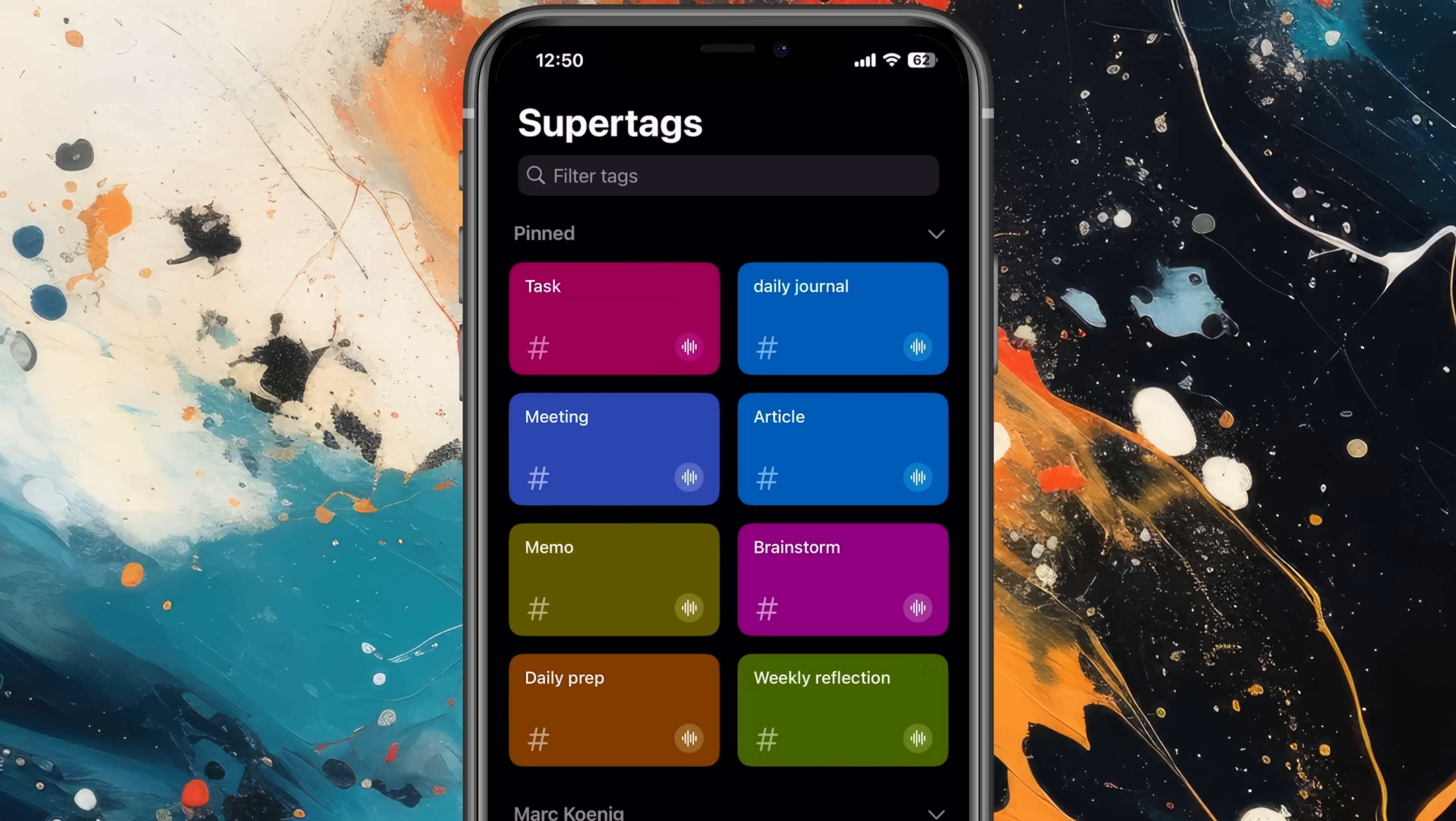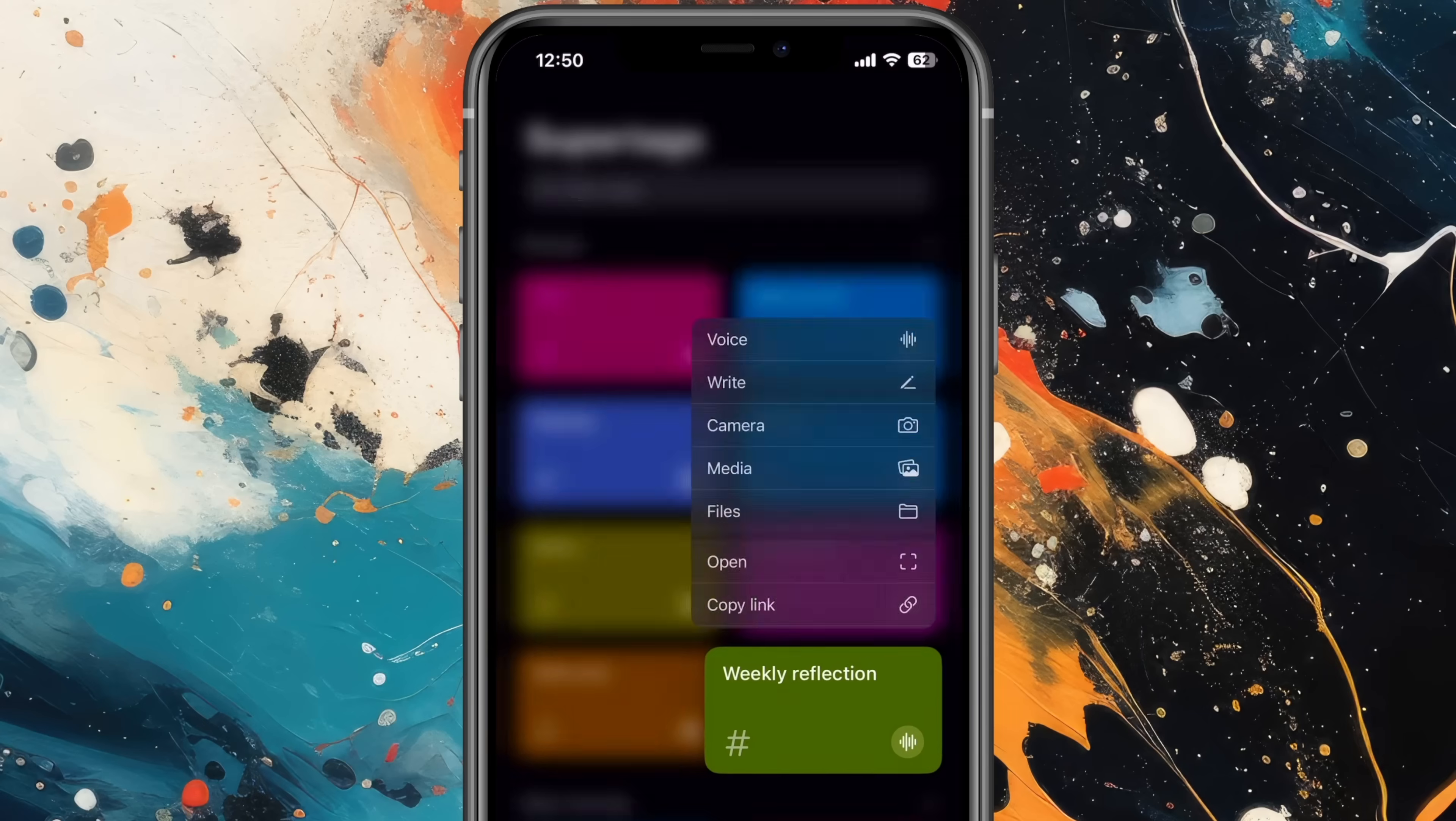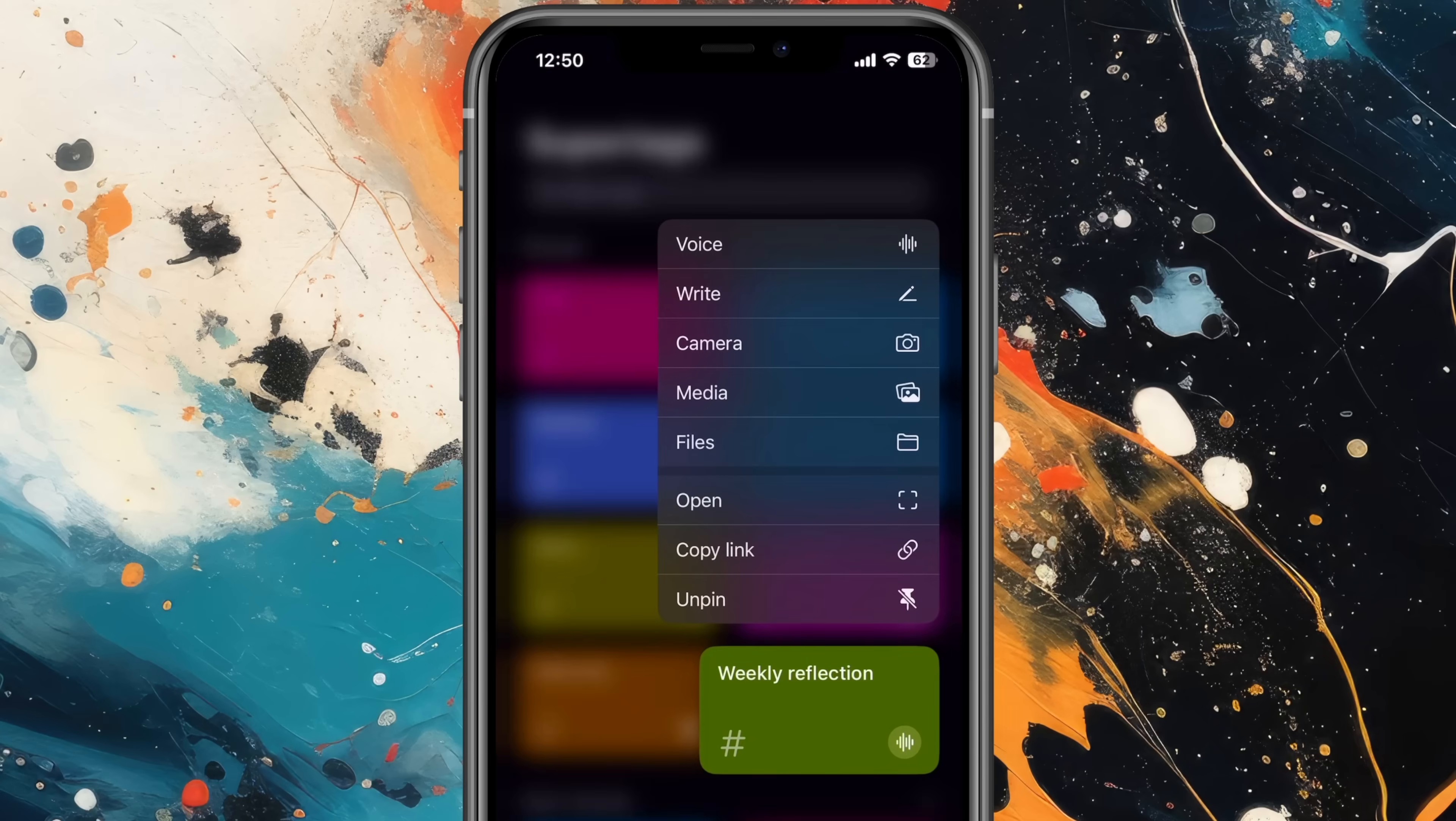But even better, in my opinion, is capturing notes using my voice. Let's capture a reflection by clicking the weekly reflection super tag.